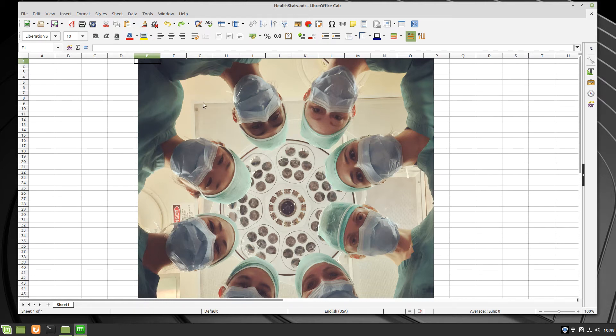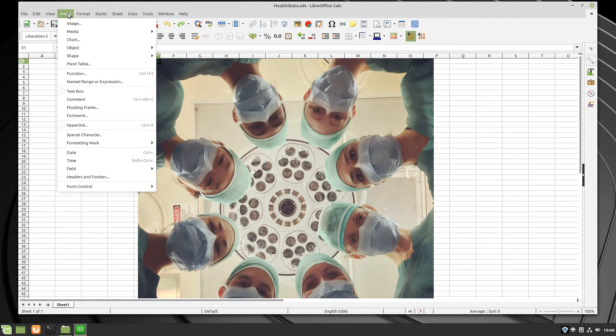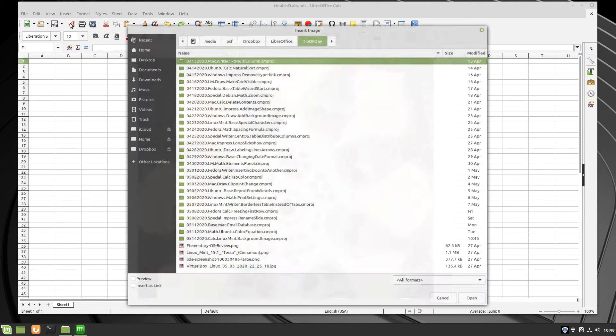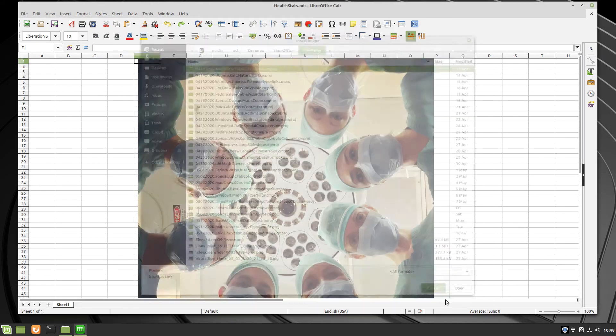I inserted the image I already have in this spreadsheet by simply clicking the Insert menu, clicking Image, and searching my directory for it.